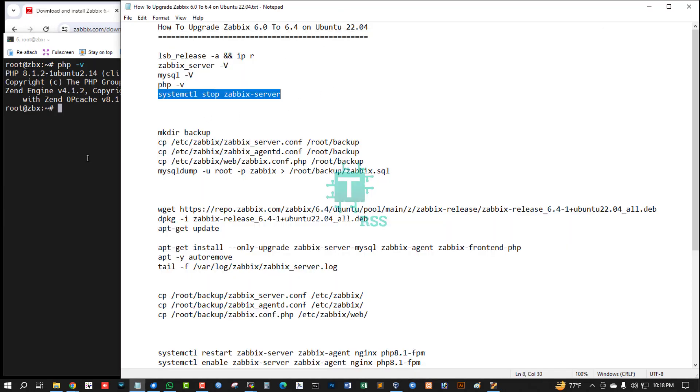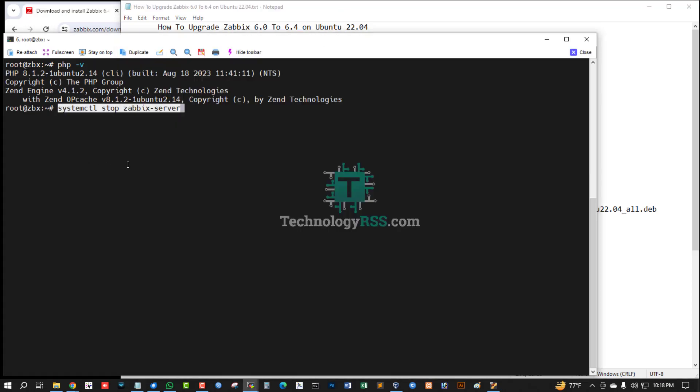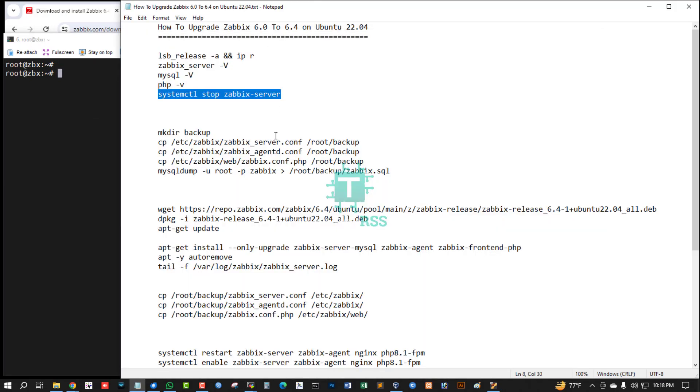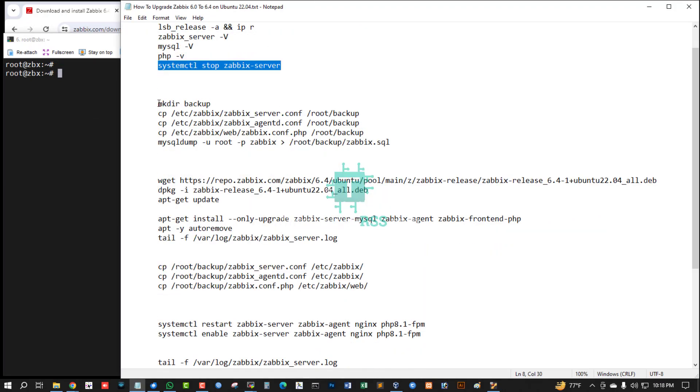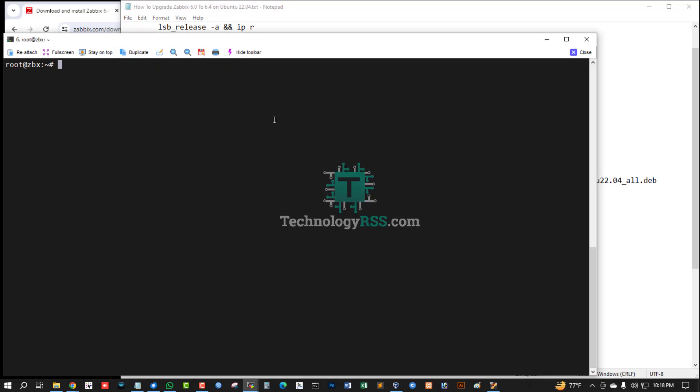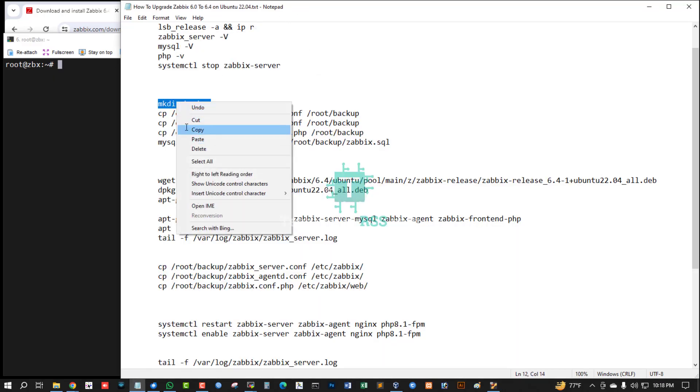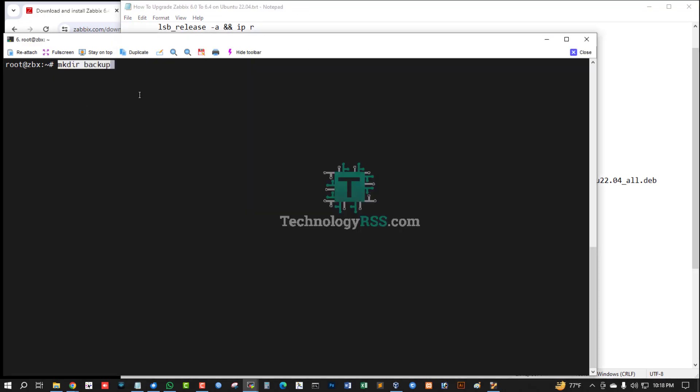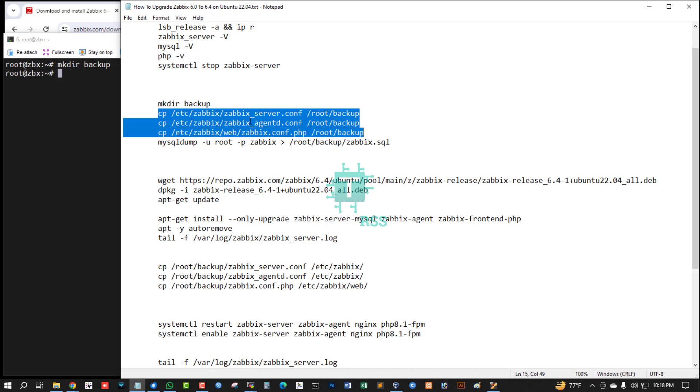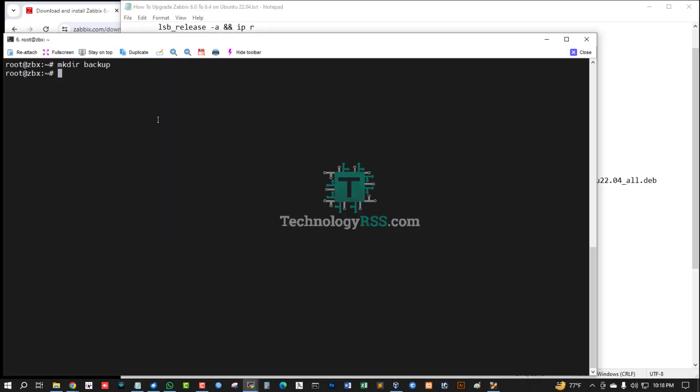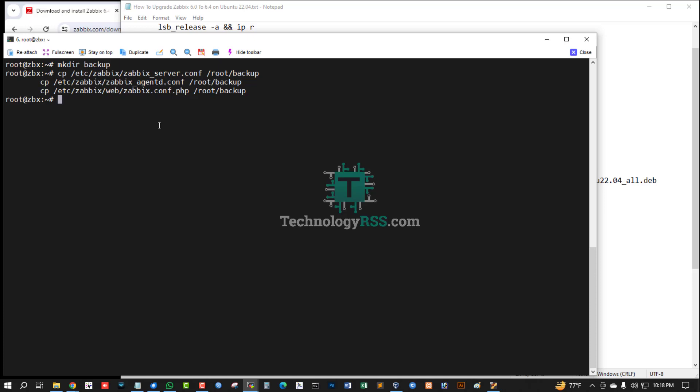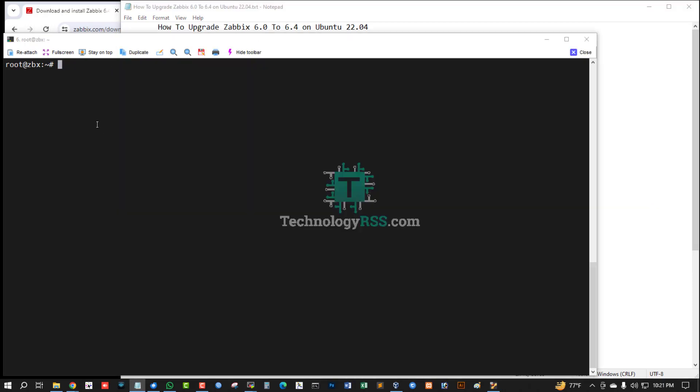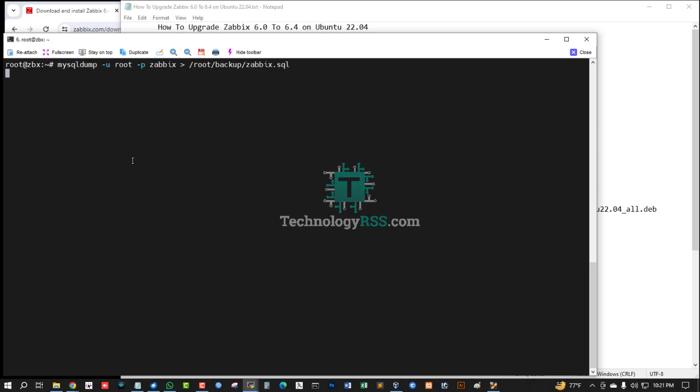Now I'm stopping my Zabbix service using systemctl stop command. Now create a backup folder and I'll try to create all backups into the backup folder. Now backing up MySQL database. MySQL dump backup done.